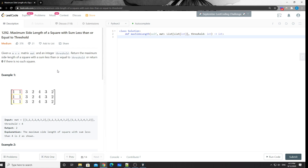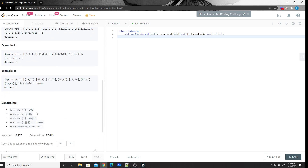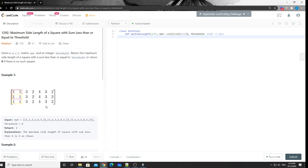The brute force way would be to try all possible lengths from zero to the minimum of m and n. For each length, we check if we can find a square with that length whose sum is less than or equal to the threshold. But that will be a bit slow. A better way is to use binary search.